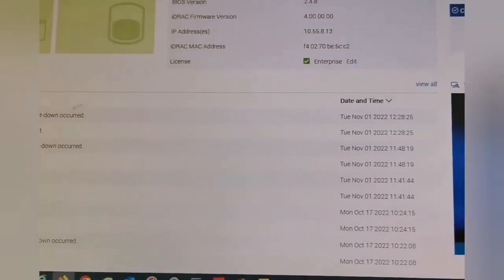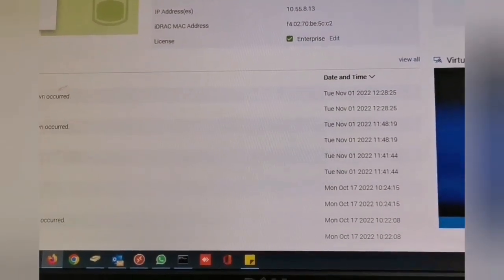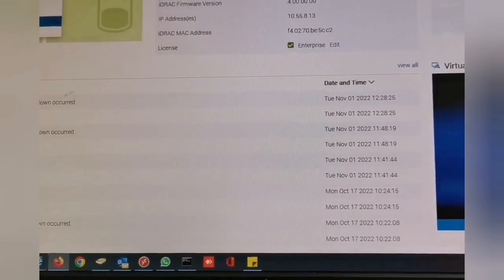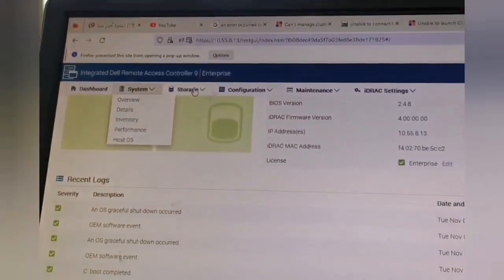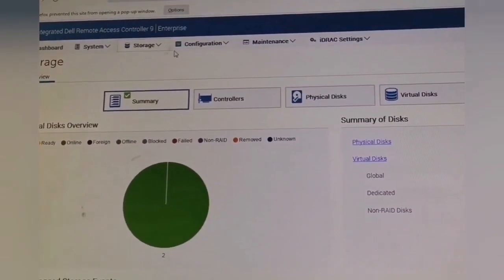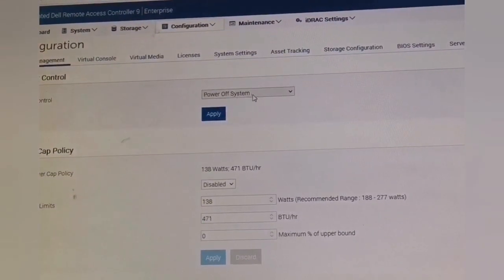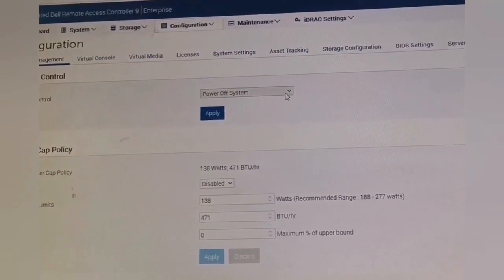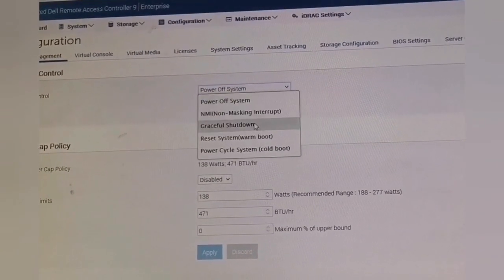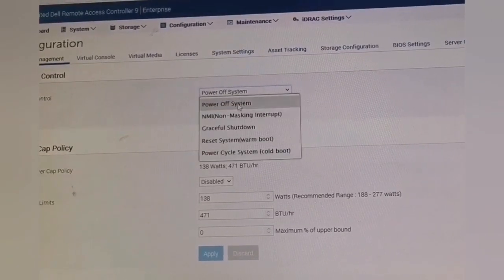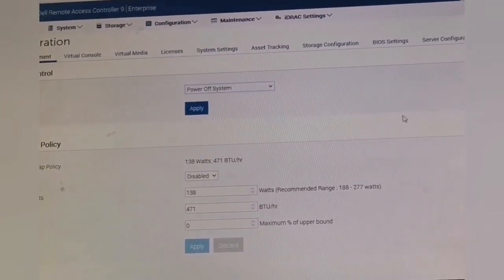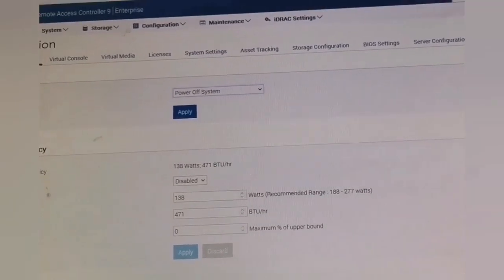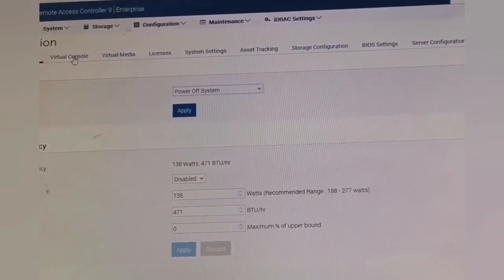Also I may control the system. And if you see the configuration here, I can turn off the system, power it off, I can power on, I can do anything as if I am in the server room near the server itself.